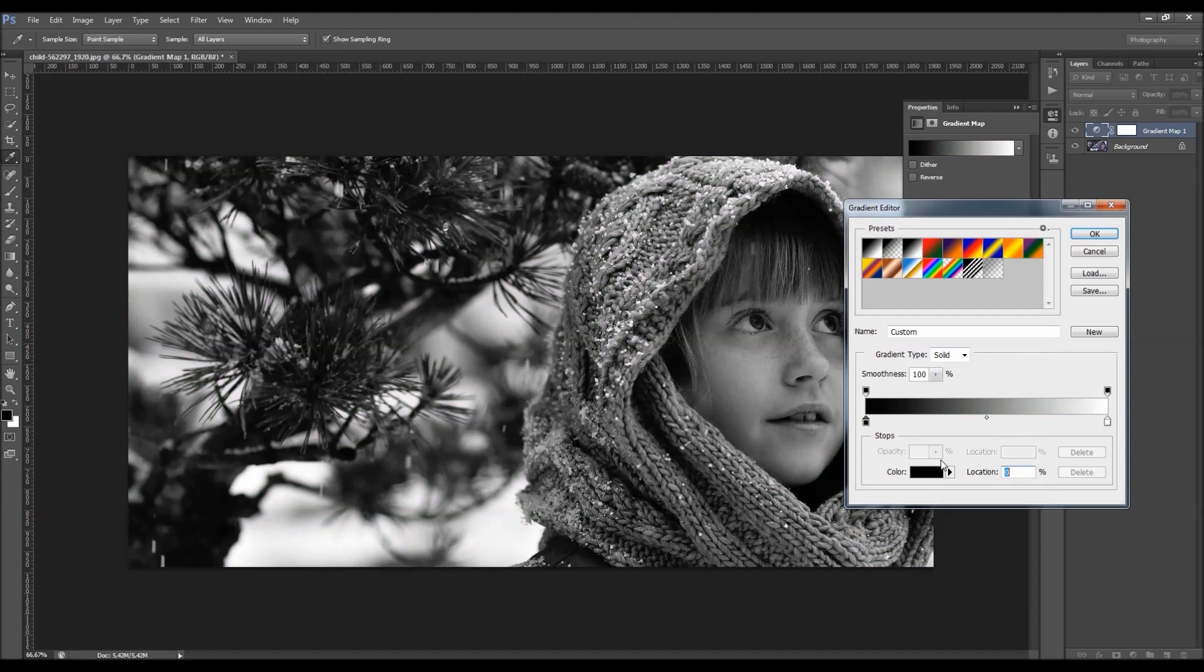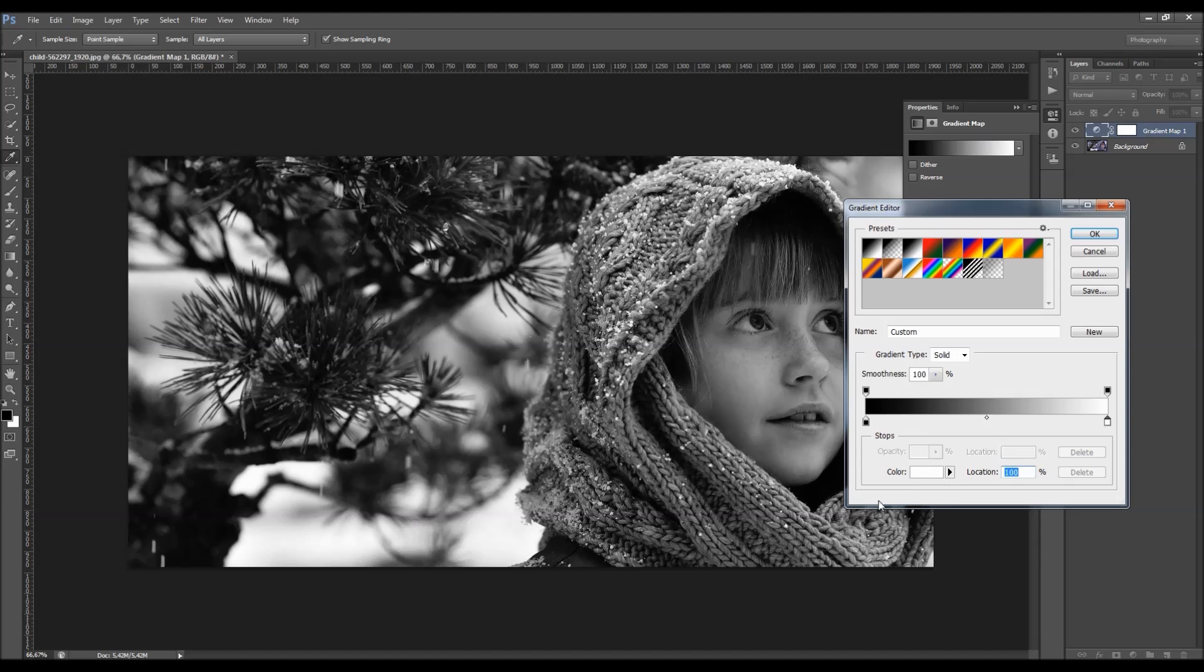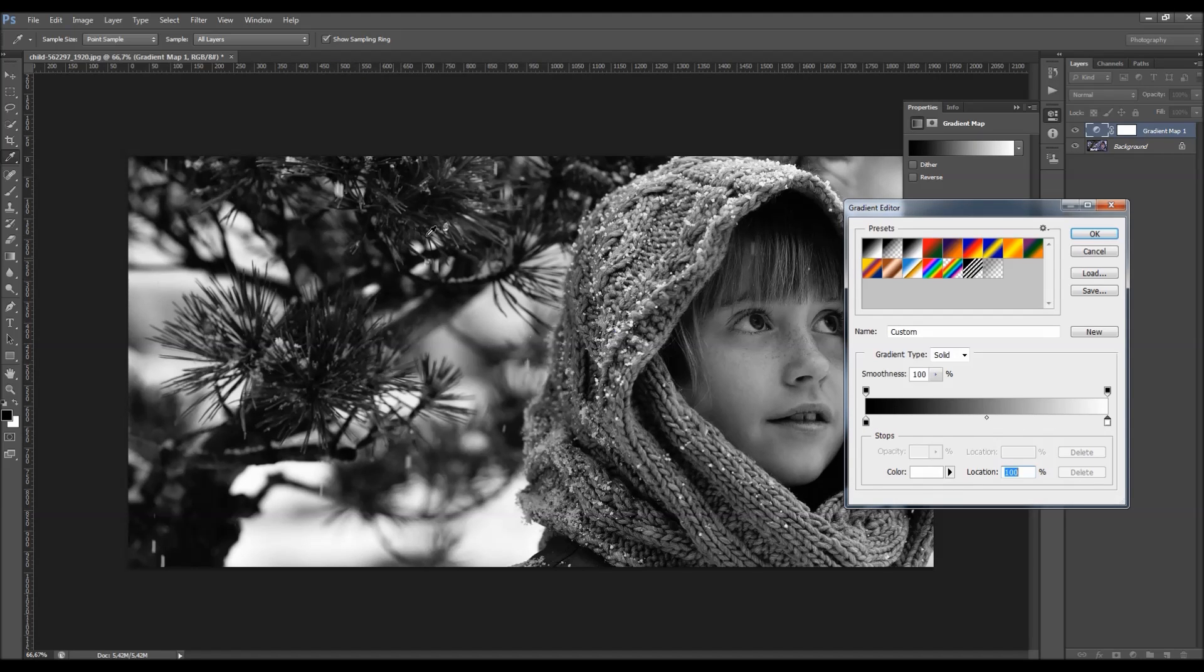So the color that you choose here will be applied to shadows. This color here will be applied to highlights. And this gradation between here will be applied to other tones between highlights and shadows.